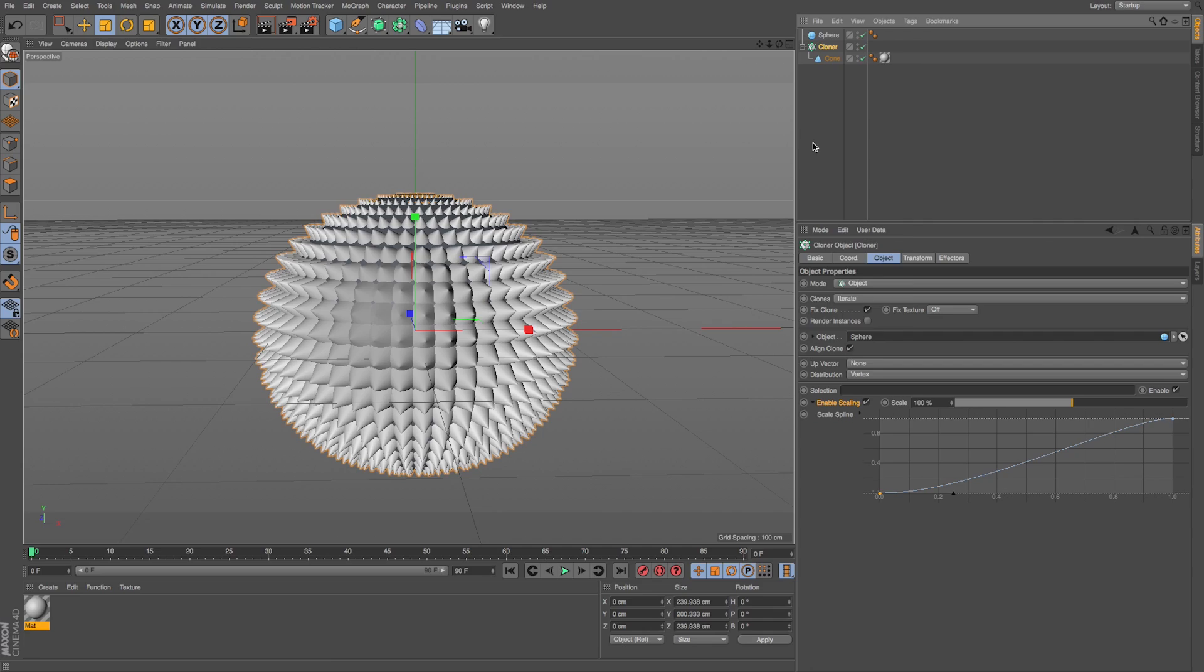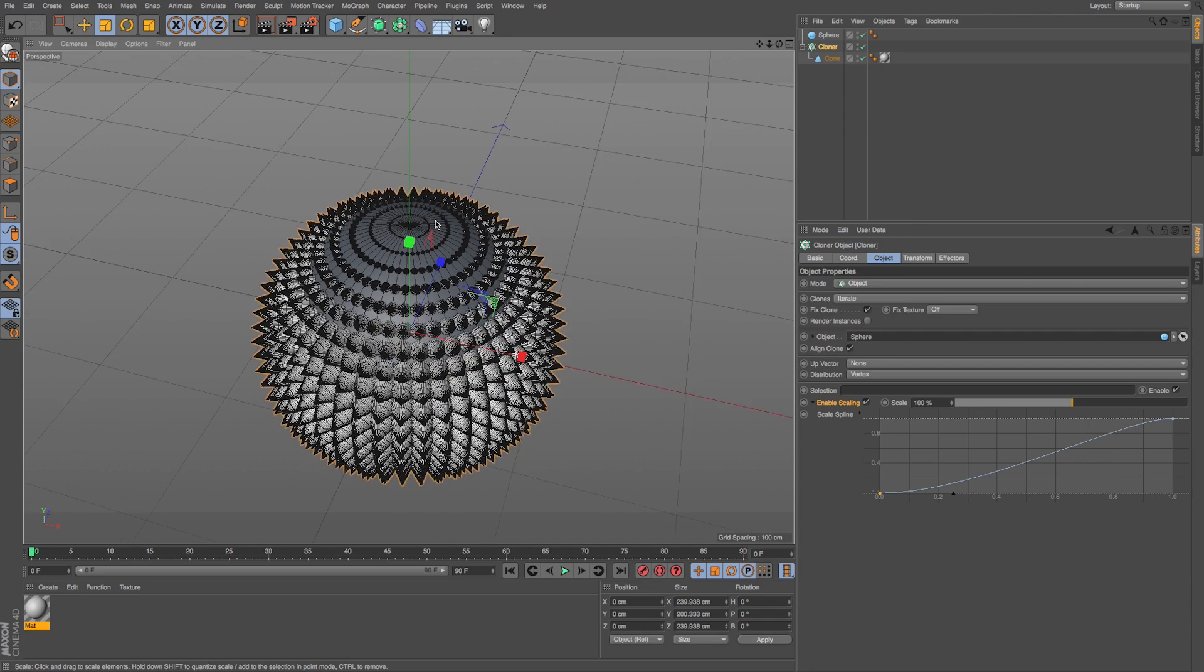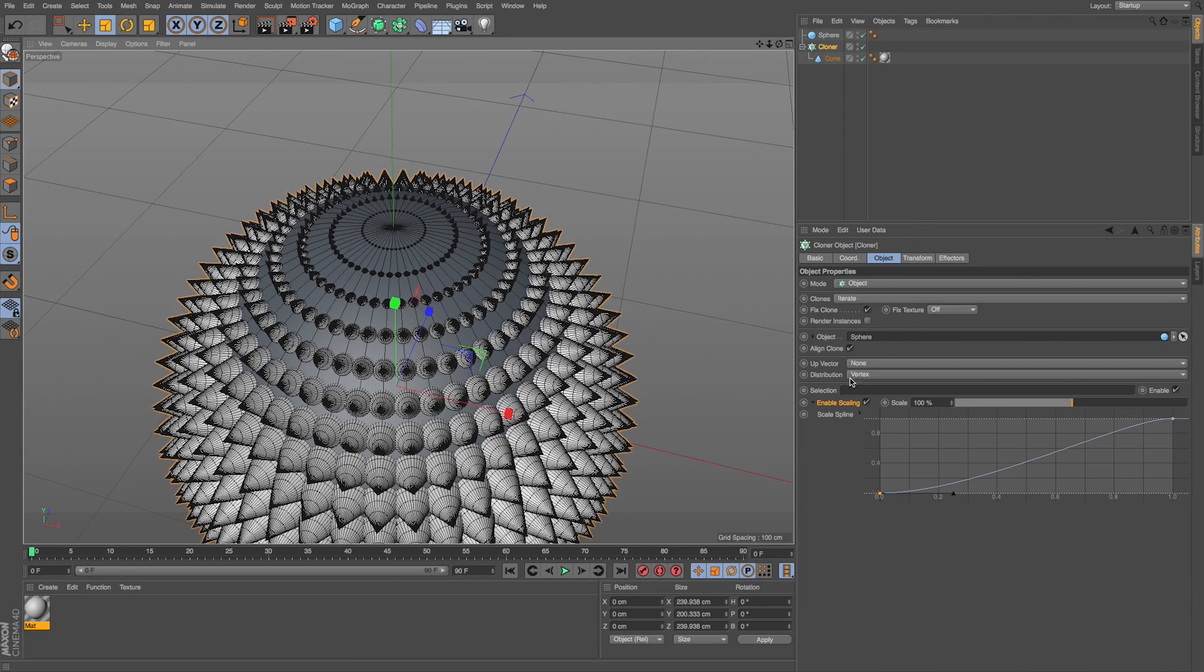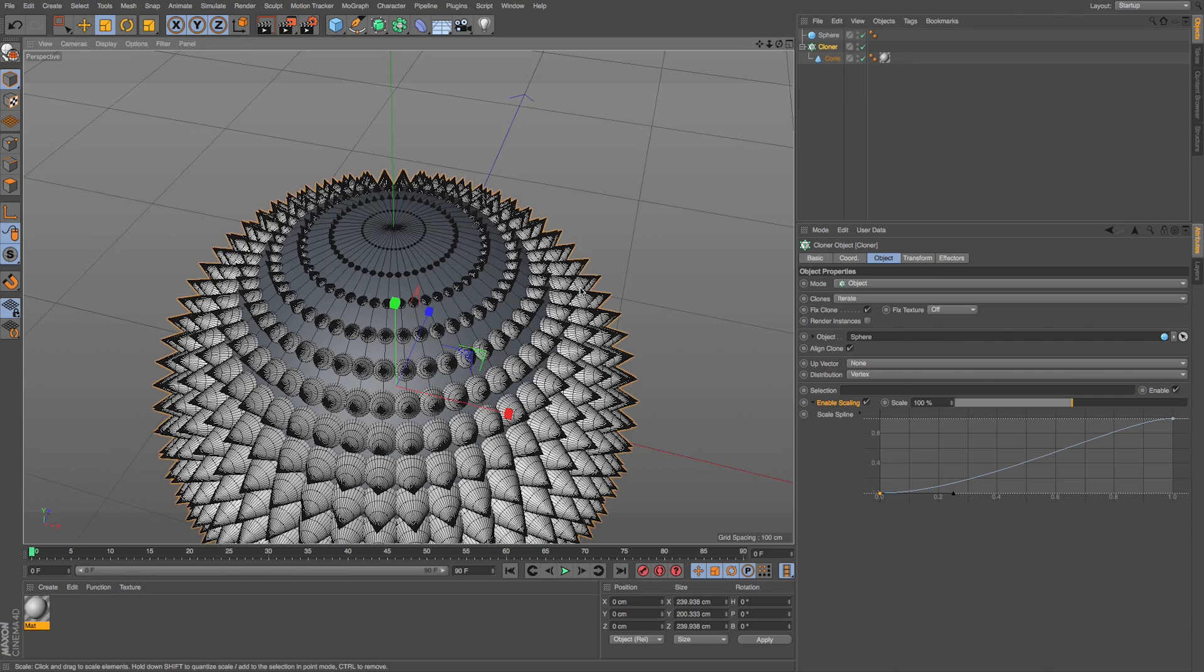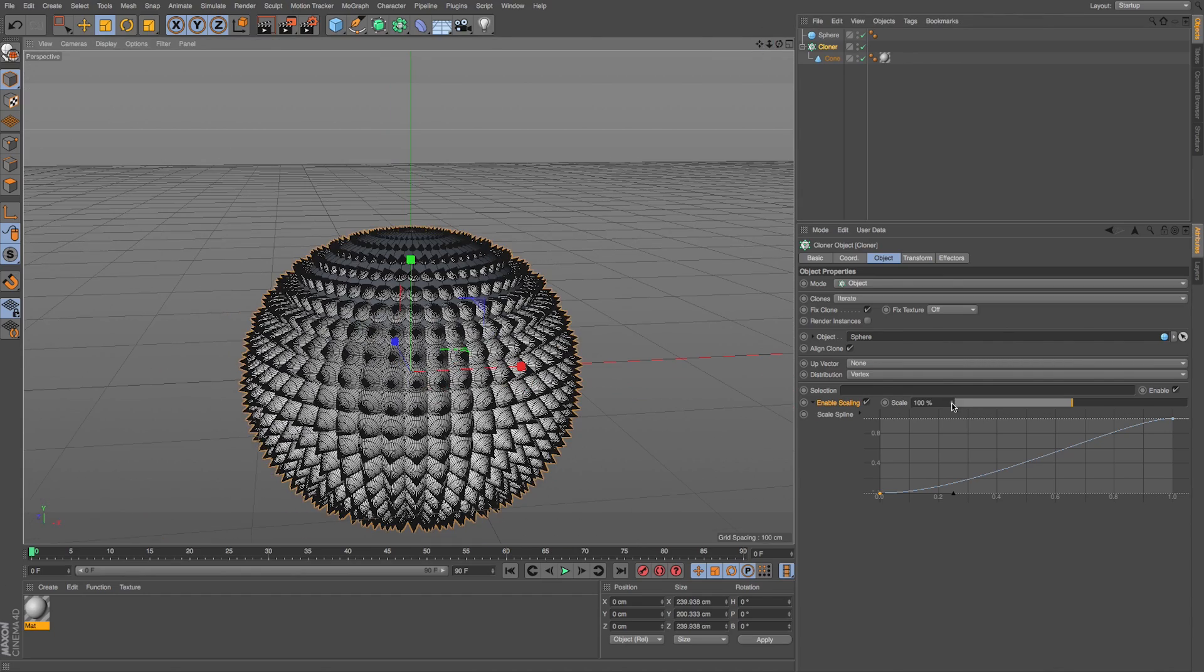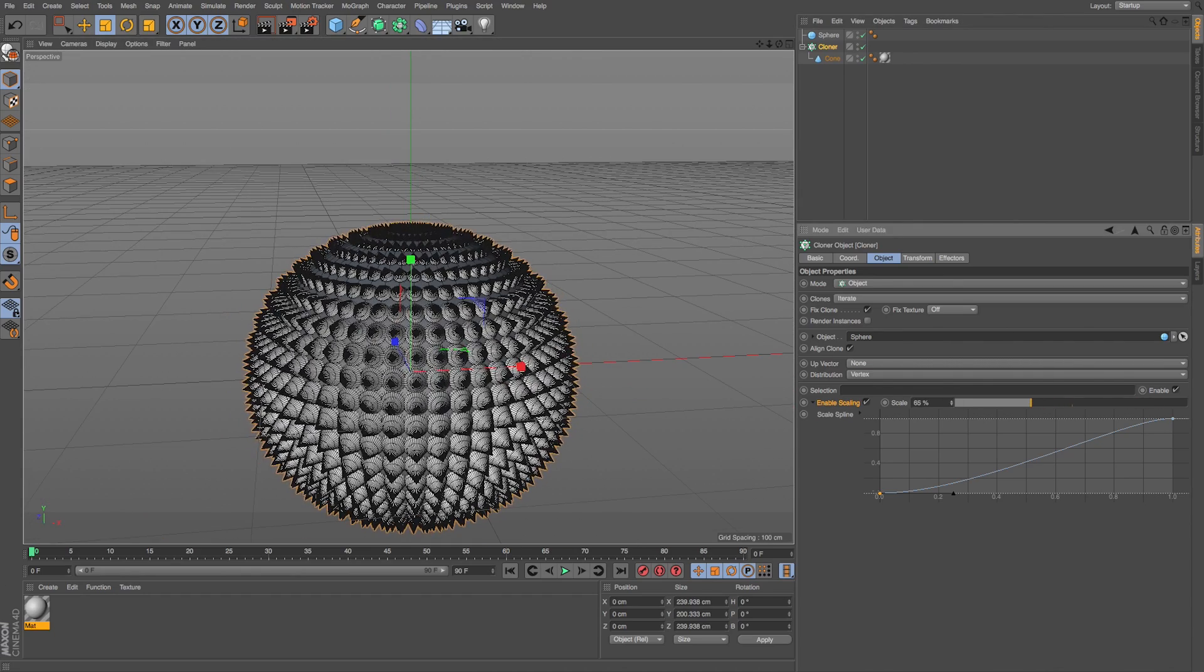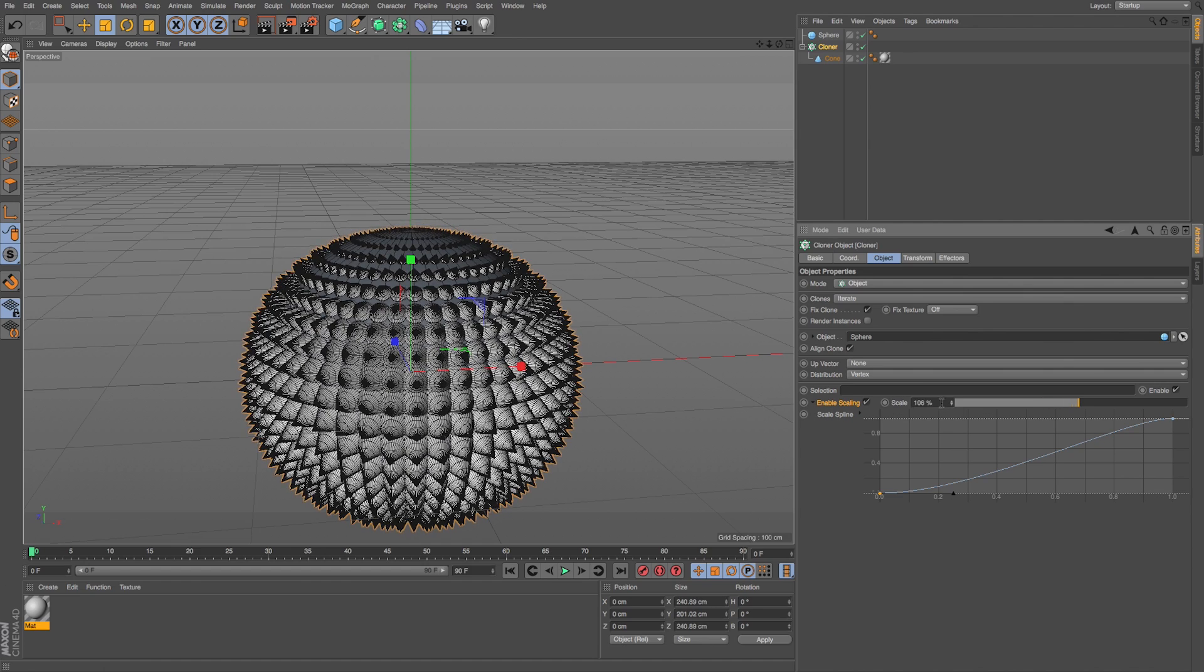And this is a problem. And if we're back on our lines, we can see that the closer the vertex points, because we're in distribution mode vertex, the smaller these clones are going to be. And if we adjust our scaling, we can turn up or down how much it's scaling those down.